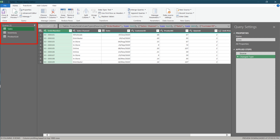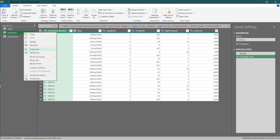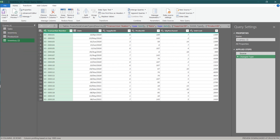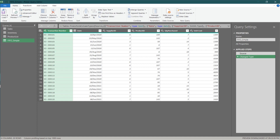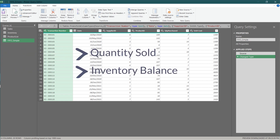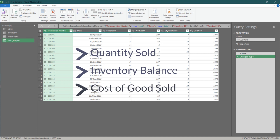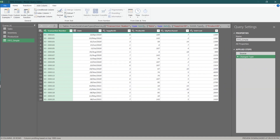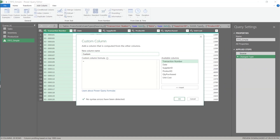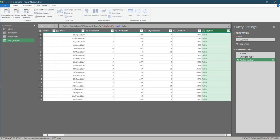We have all the tables imported. We need them for both simple and complex examples. Let's duplicate the inventory query for our first example and rename it to FIFO Simple. We need to add three columns: quantity sold, inventory balance, and cost of goods sold. Let's add the first column and name it quantity sold.